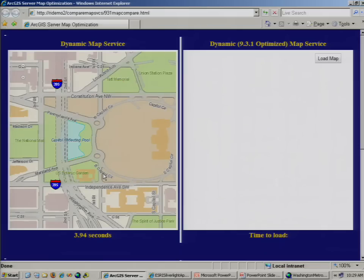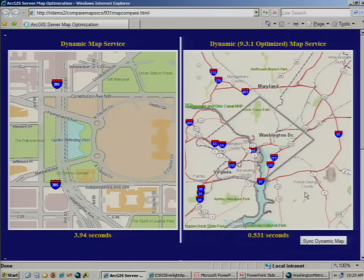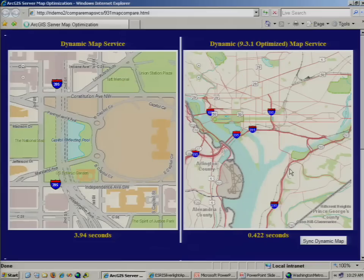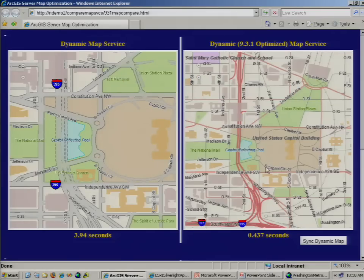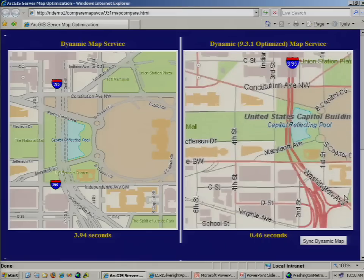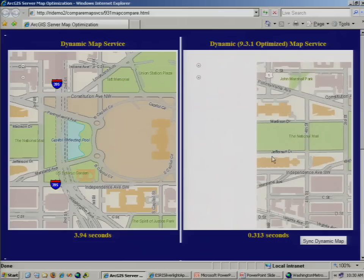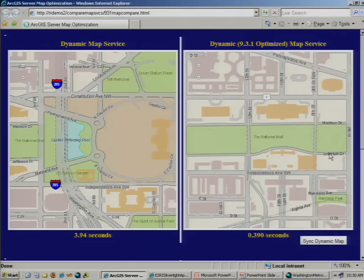So now let me show you the new 9.3.1 optimized map service. Still dynamic, but now sub-second refresh rates. This dynamic service still queries the database, still renders those results, and passes them back to the requesting application. But now those results are returned to us in less than a second.